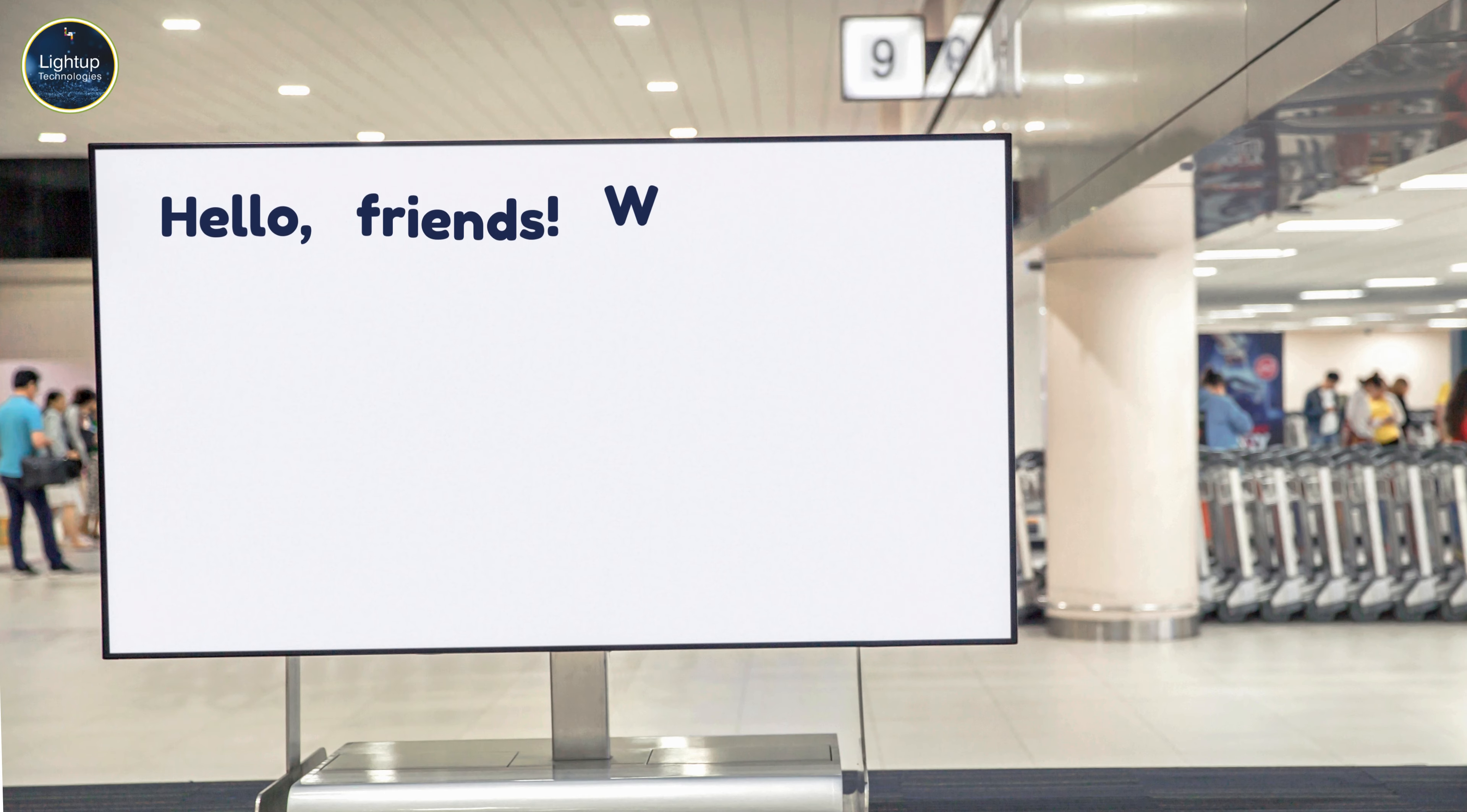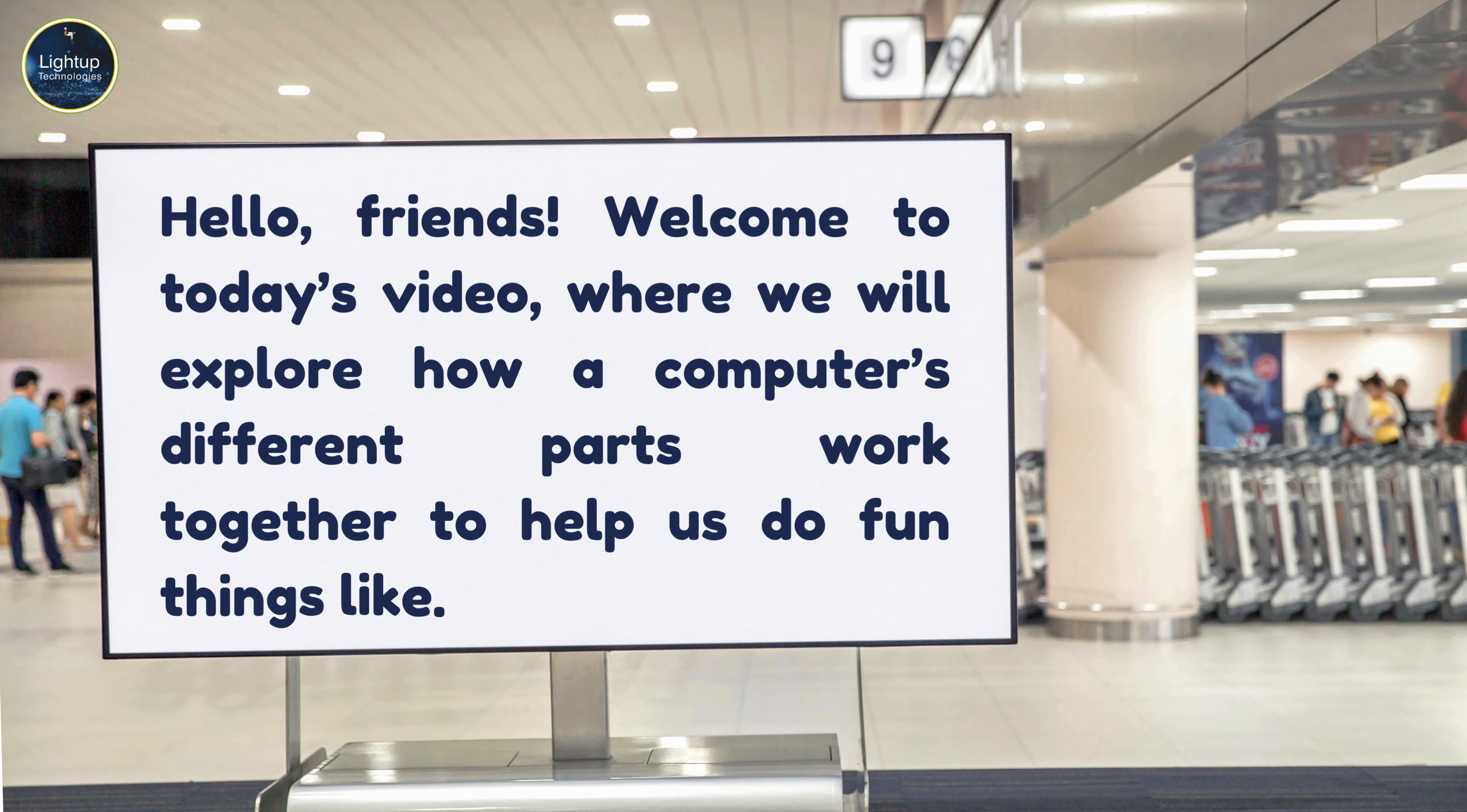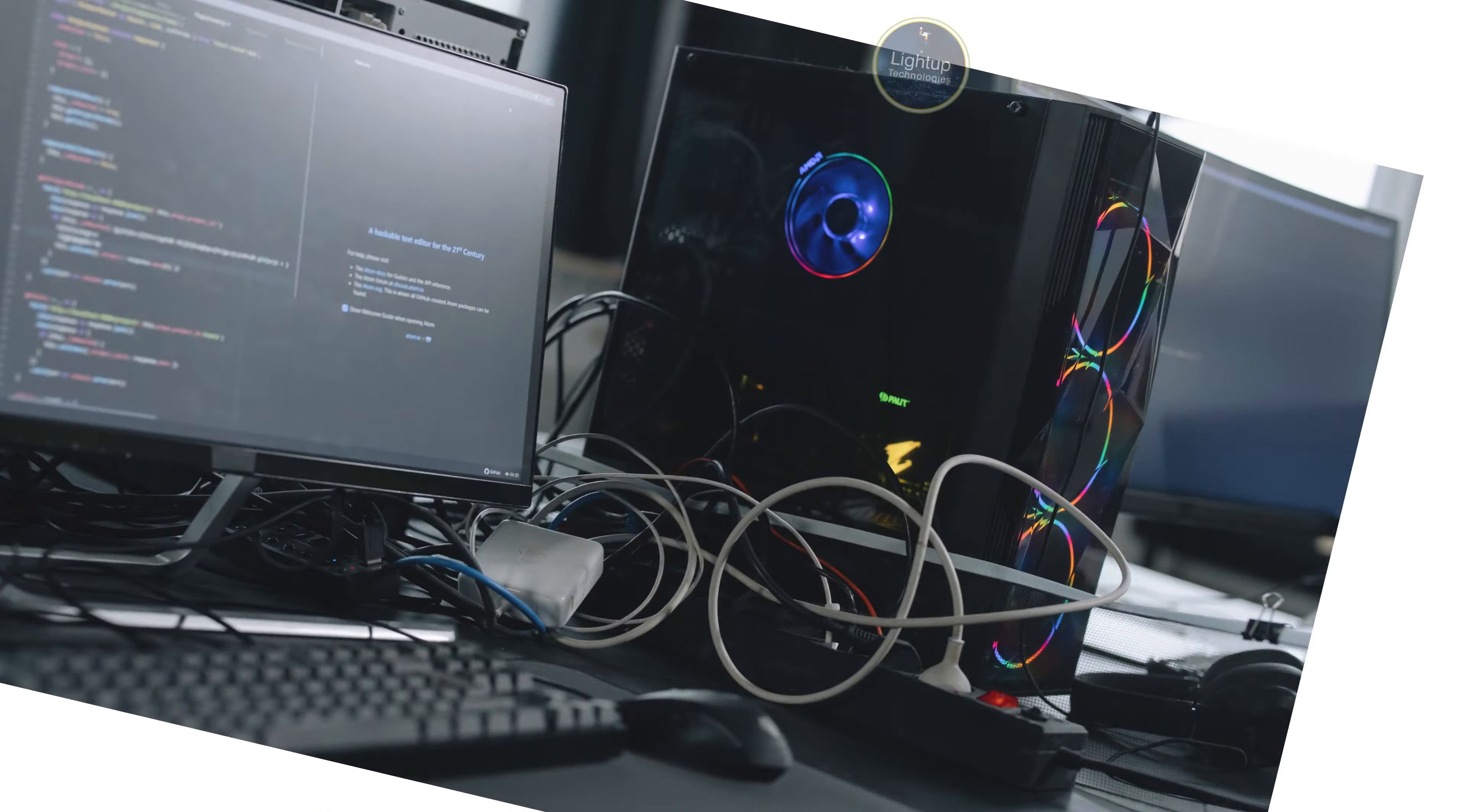Hello, friends. Welcome to today's video where we will explore how a computer's different parts work together to help us do fun things like typing, drawing, and watching videos. Let's dive in and learn about each part.